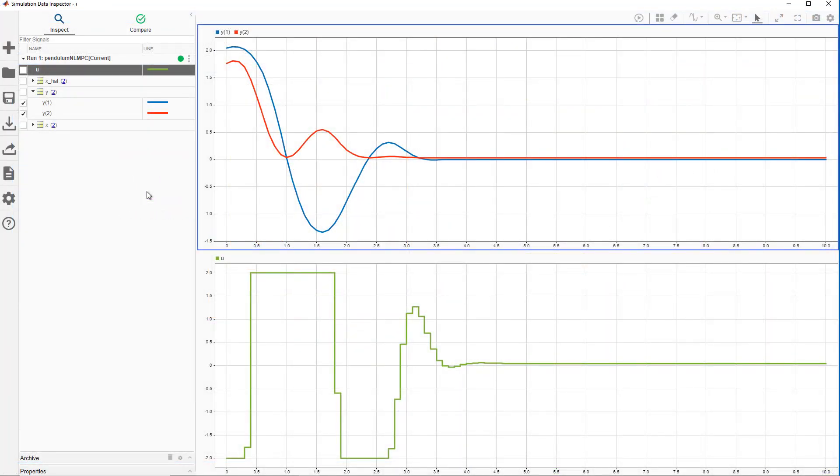We see outputs in the upper plot, showing us that our controller successfully brings the pendulum to the equilibrium position. Torque requested by the controller is in the lower plot, and we can see MPC respects the bounds we specified.